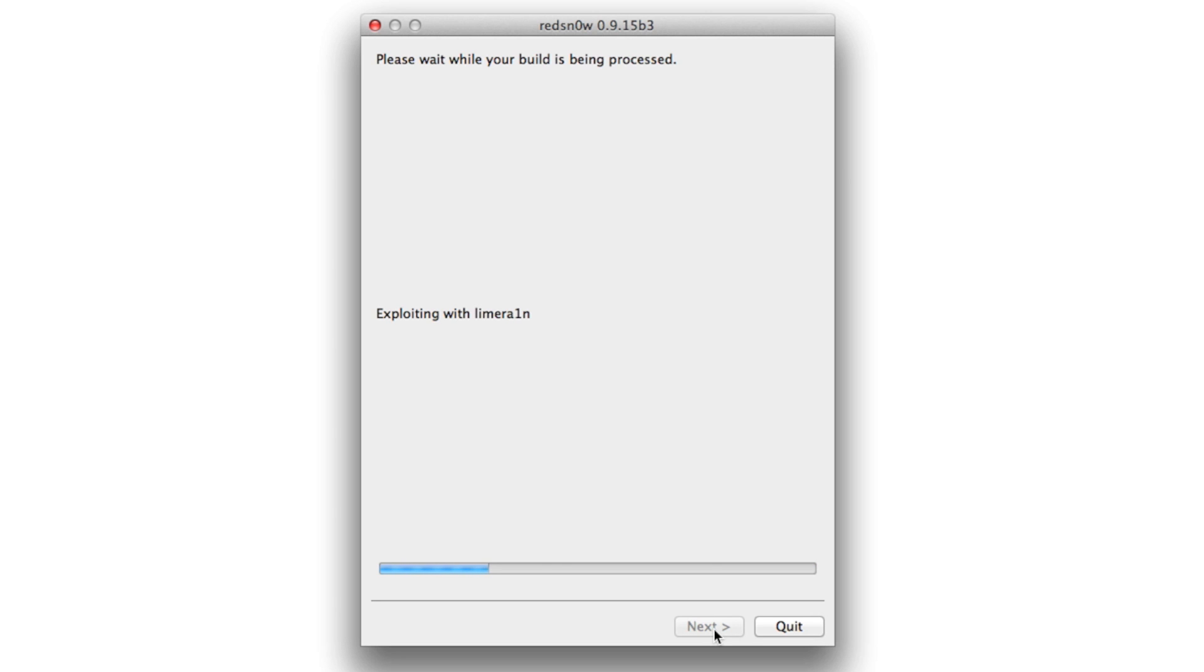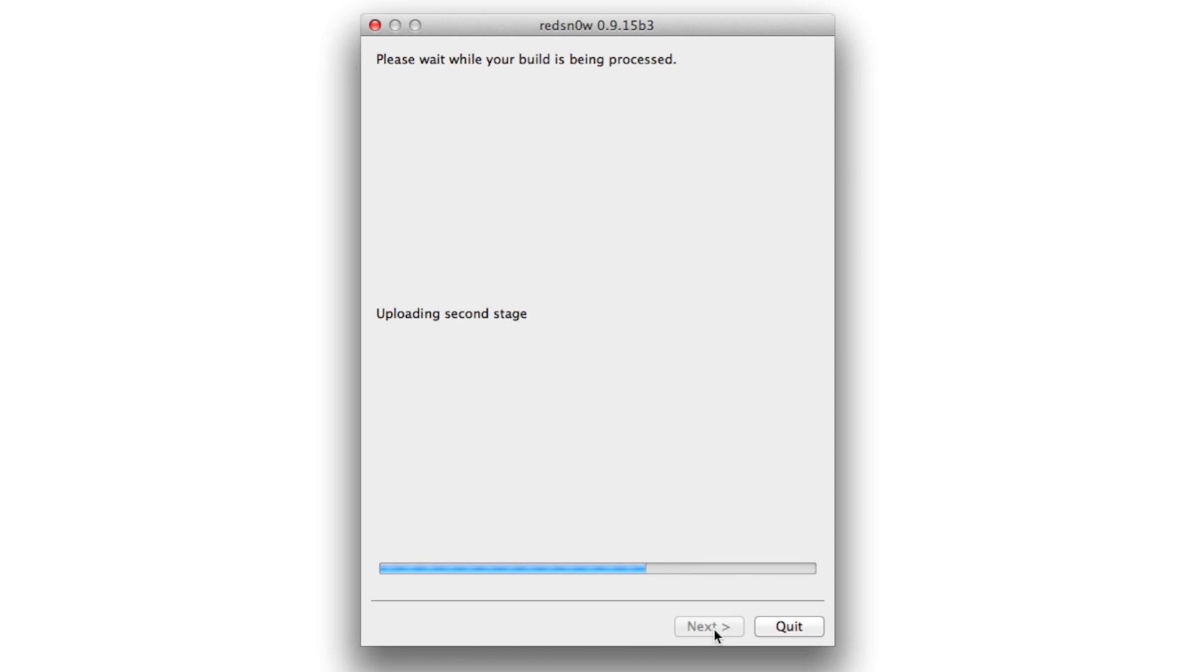Now it's exploiting with limera1n. It's going through the whole rigmarole here. For anyone who's jailbroken their phone before, this will be very familiar to you. Waiting for reboot and eventually you'll notice the reboot on your iPhone.